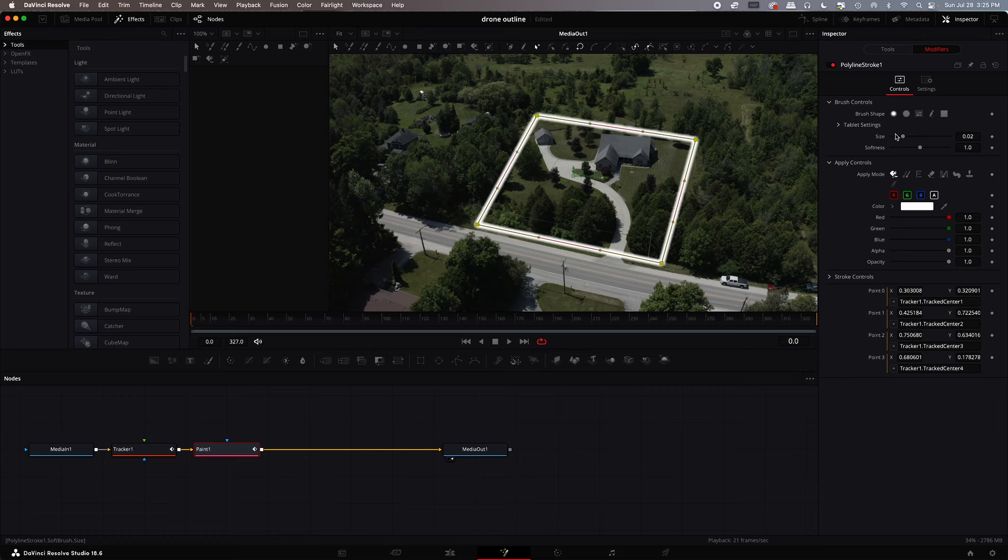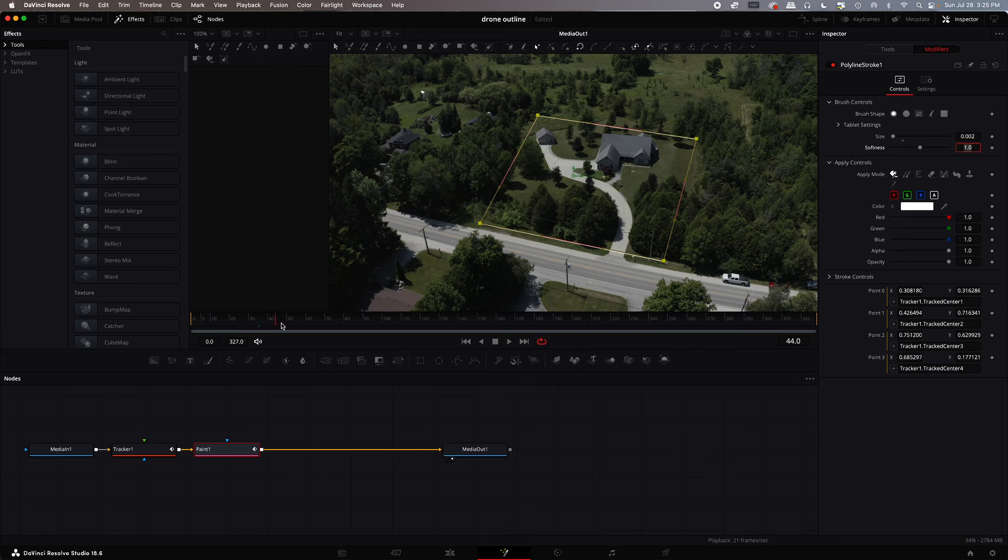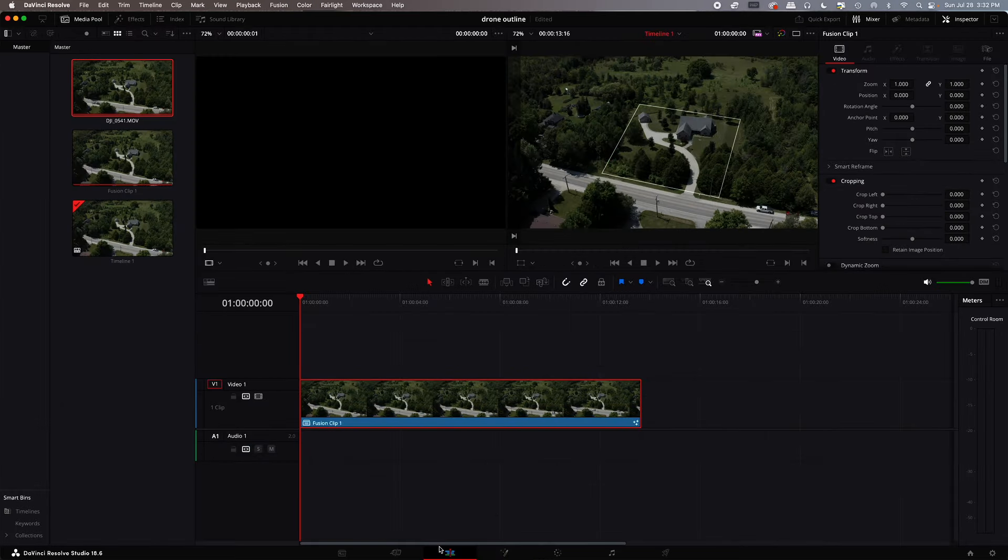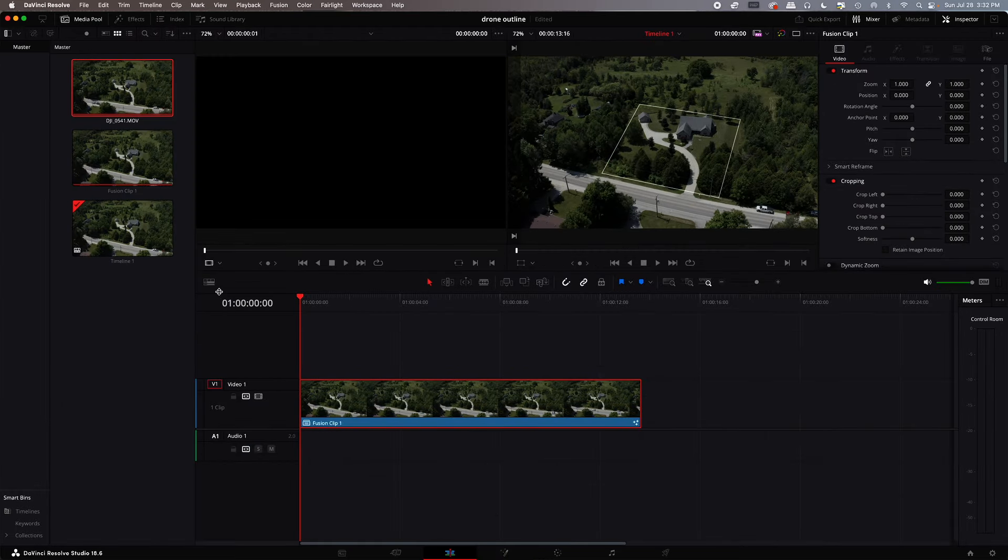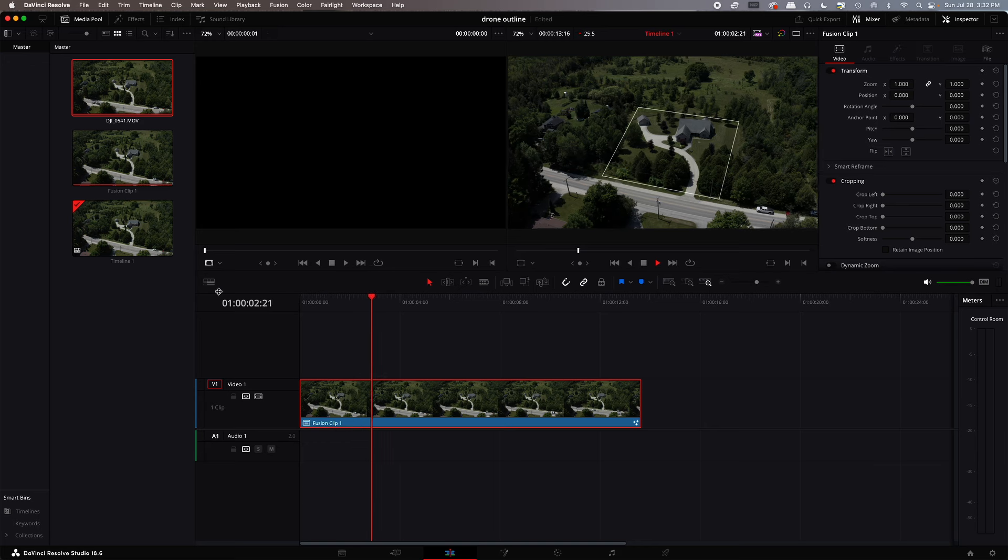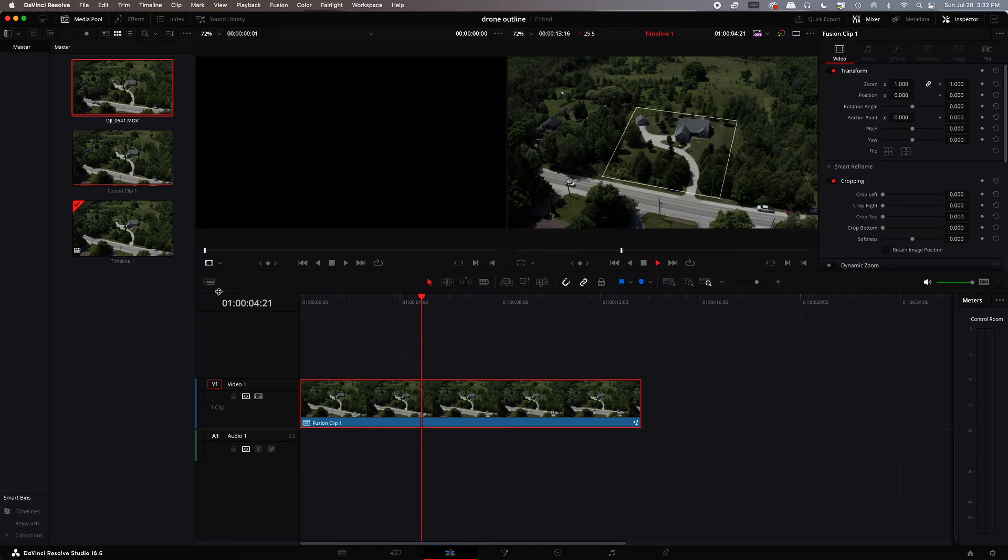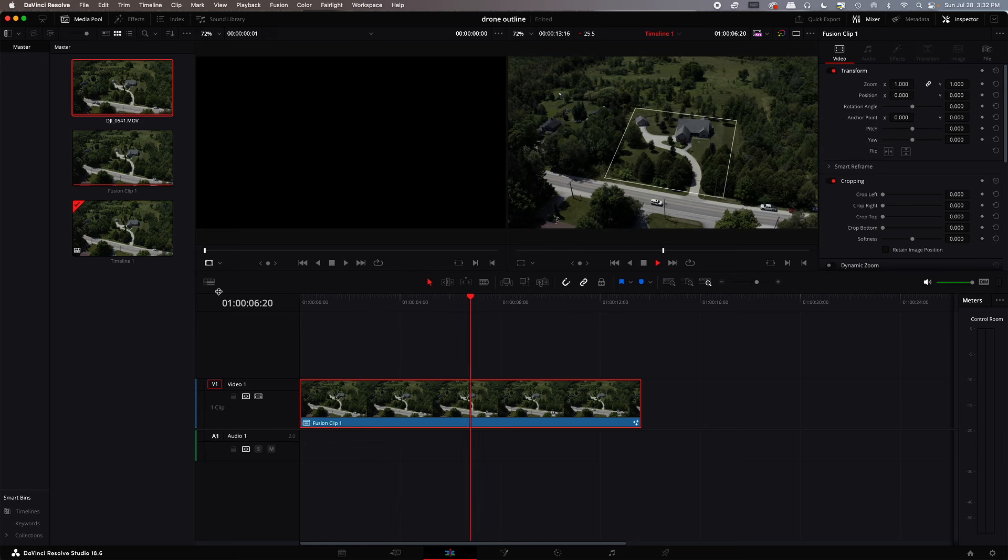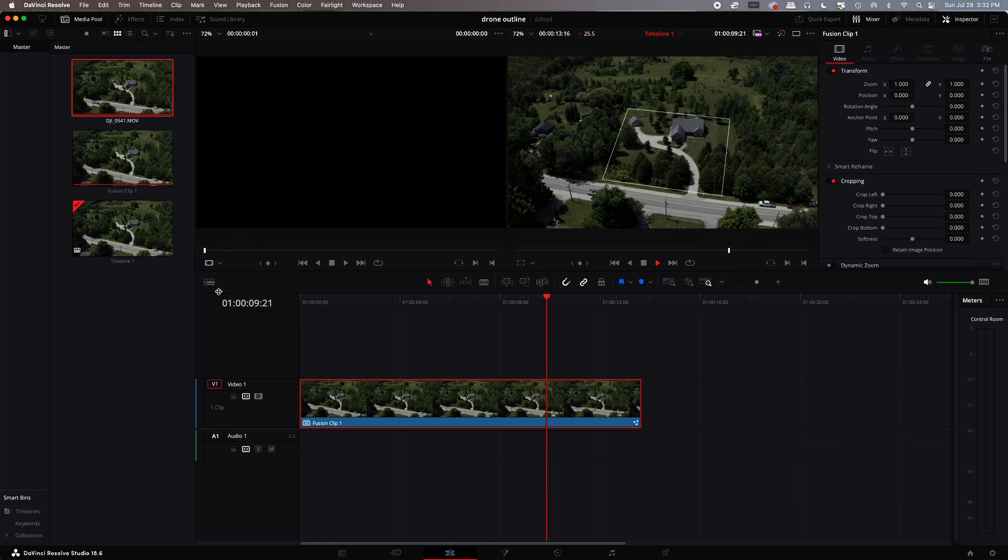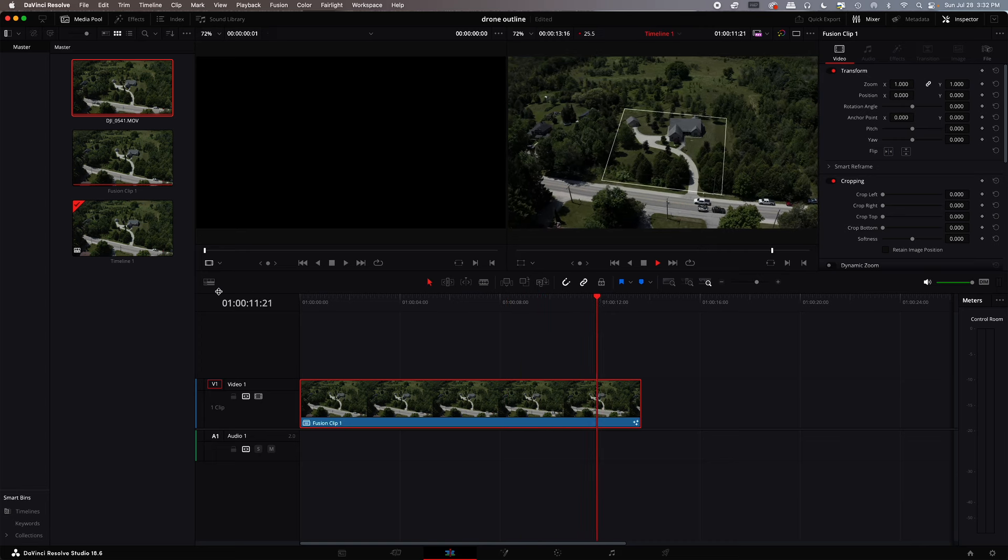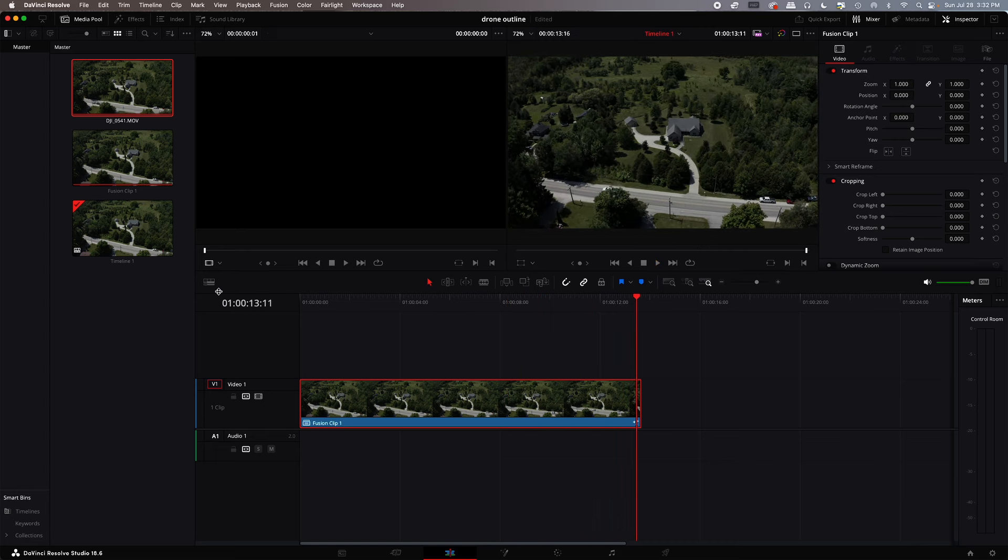From here you can, I usually like to make the line a little bit smaller. And then, okay. All right, and that's it. So if I go into the timeline, I'm going to just back it up here and run it. And you can see that it is tracking with the property outline. And it's running nice and smoothly. And that's it.